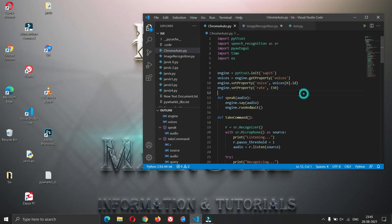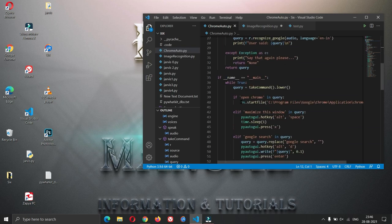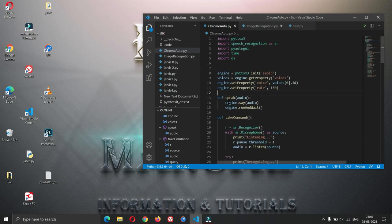I will show you the code now. This is a very basic setup — we have imported PyTTX3, which is a Python text-to-speech module, then there is a speech recognition module which we have imported, then PyAutoGUI, and then time and the operating system module.